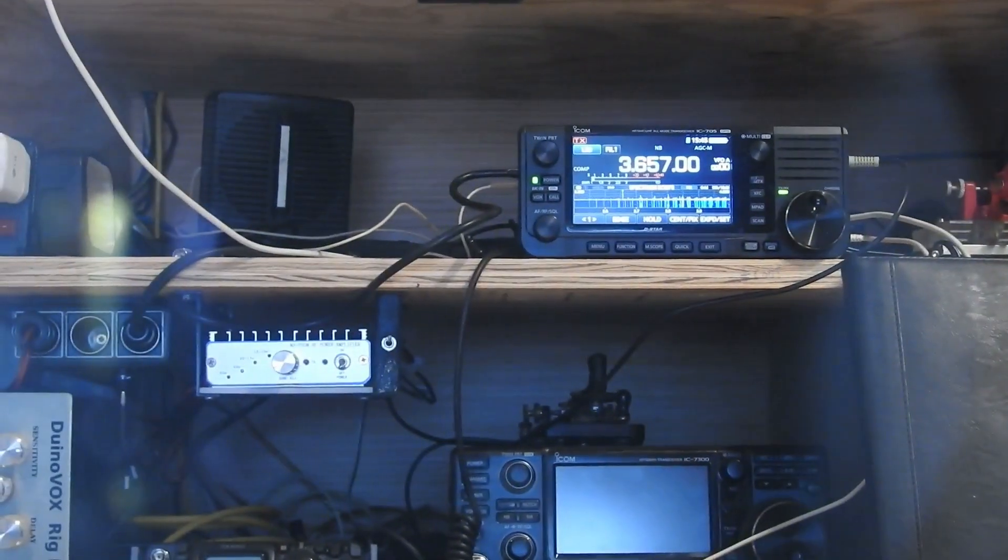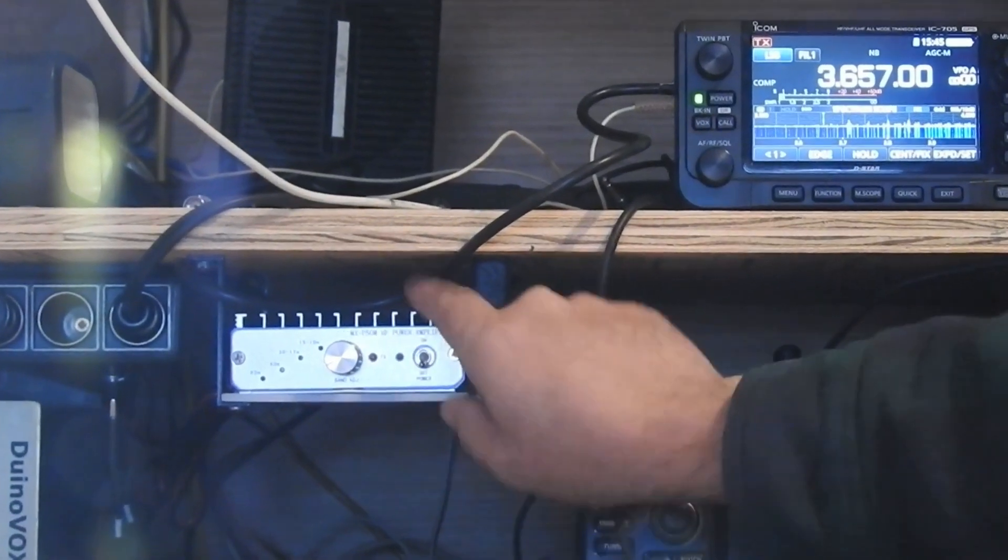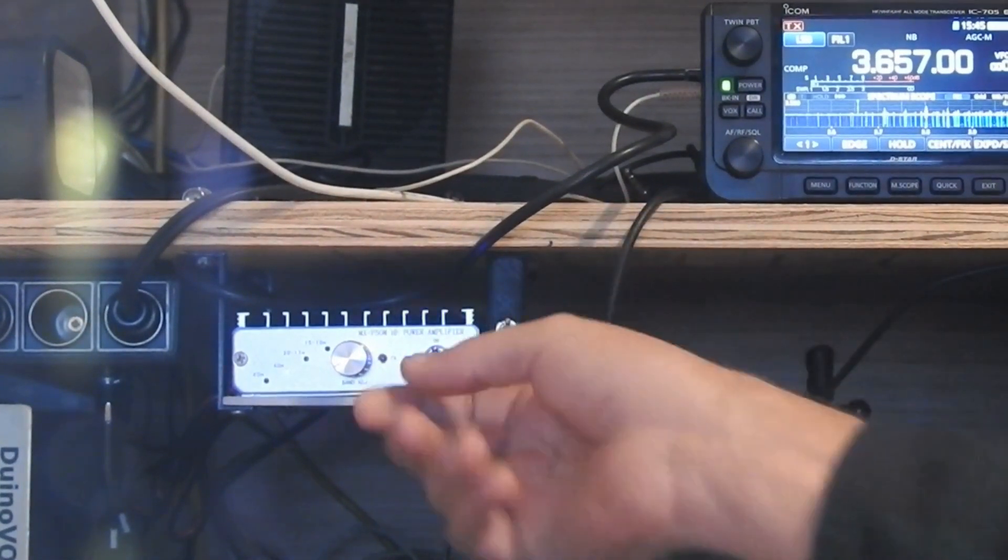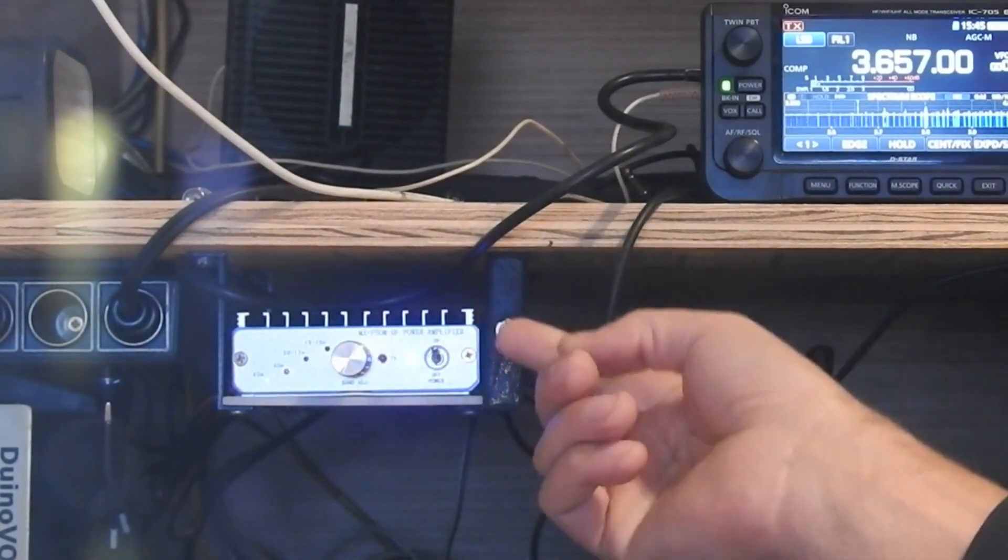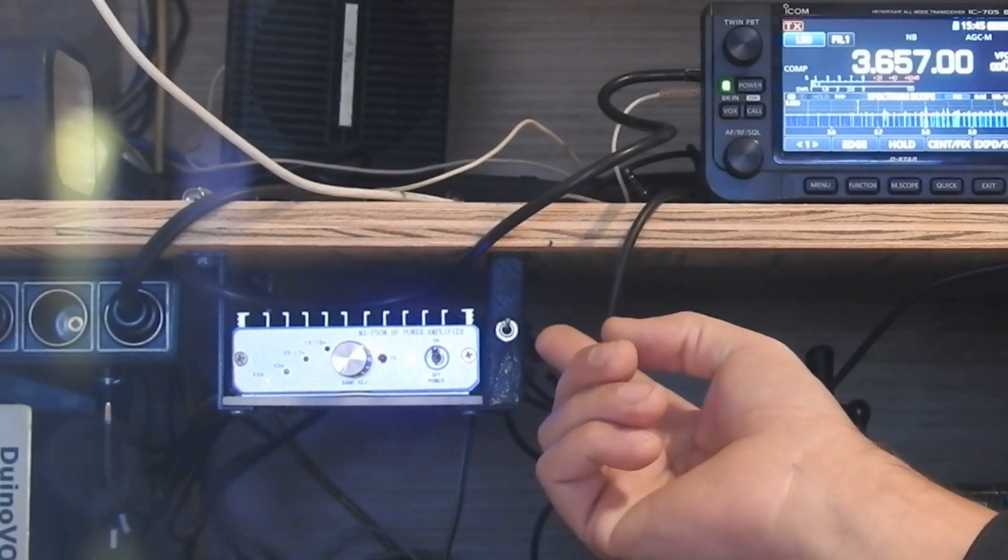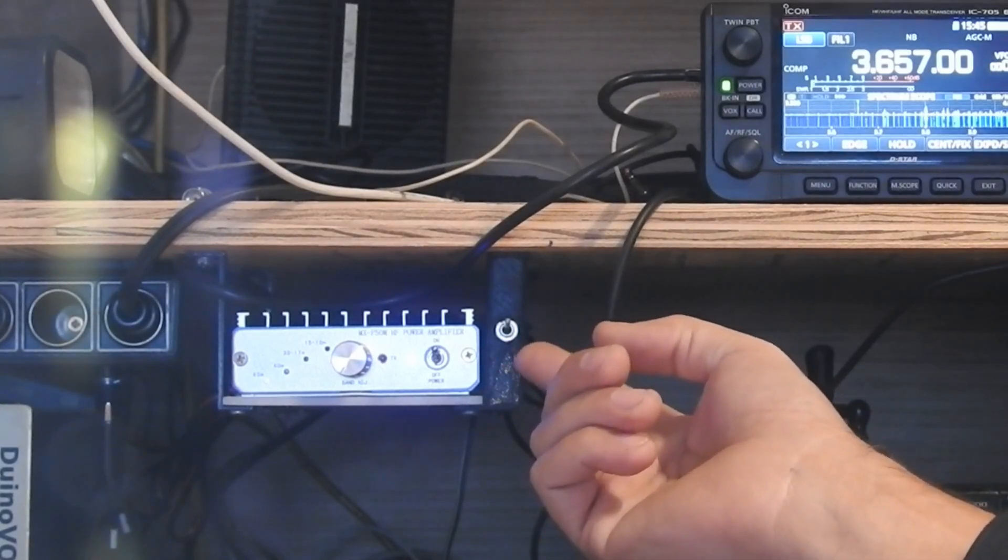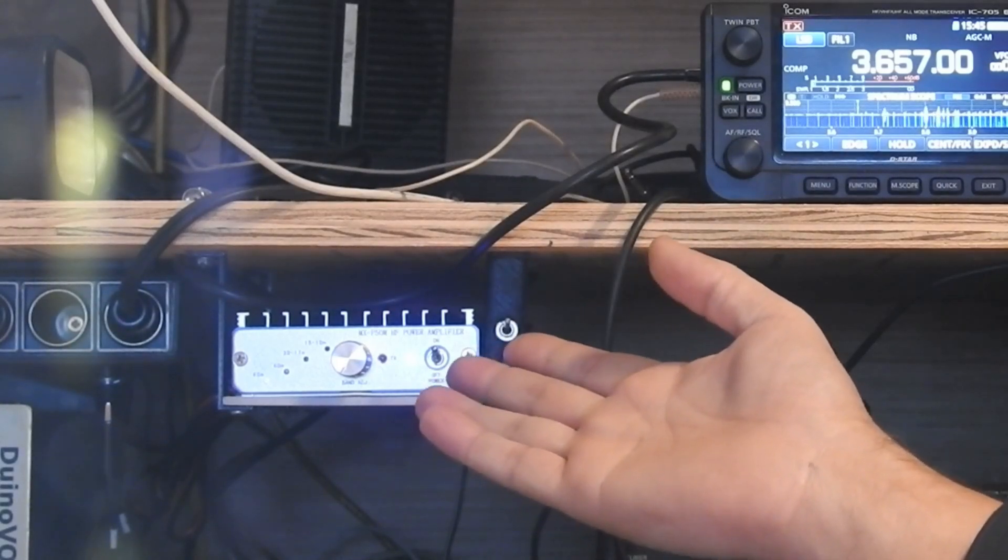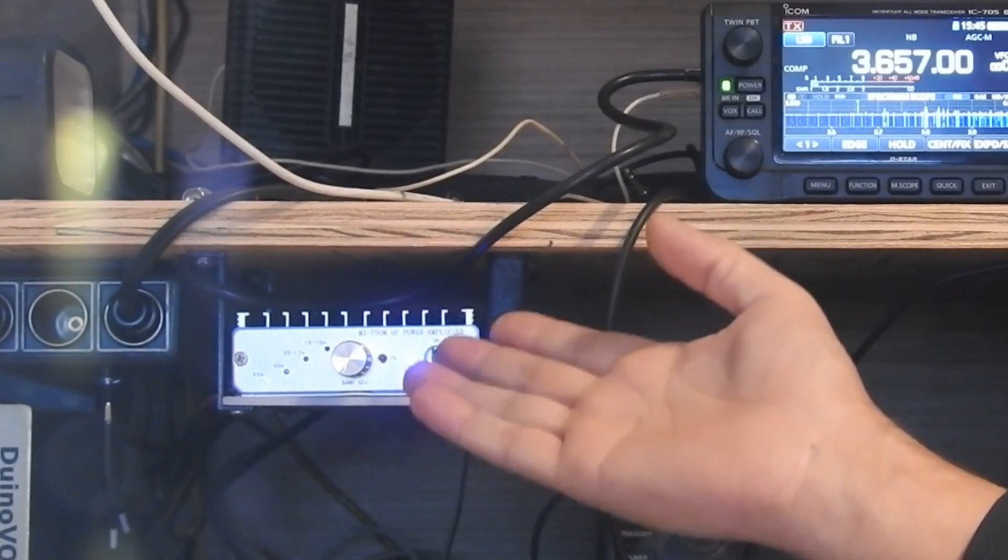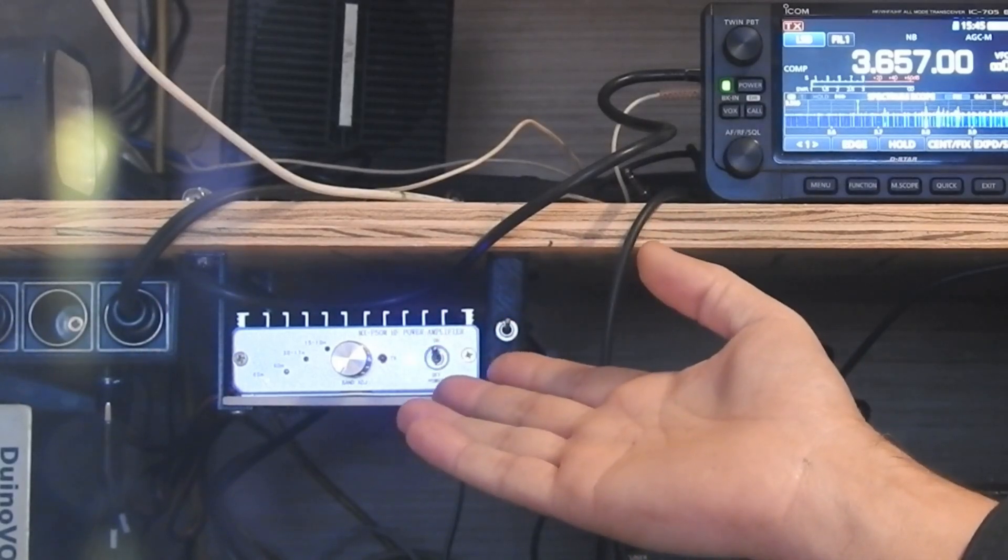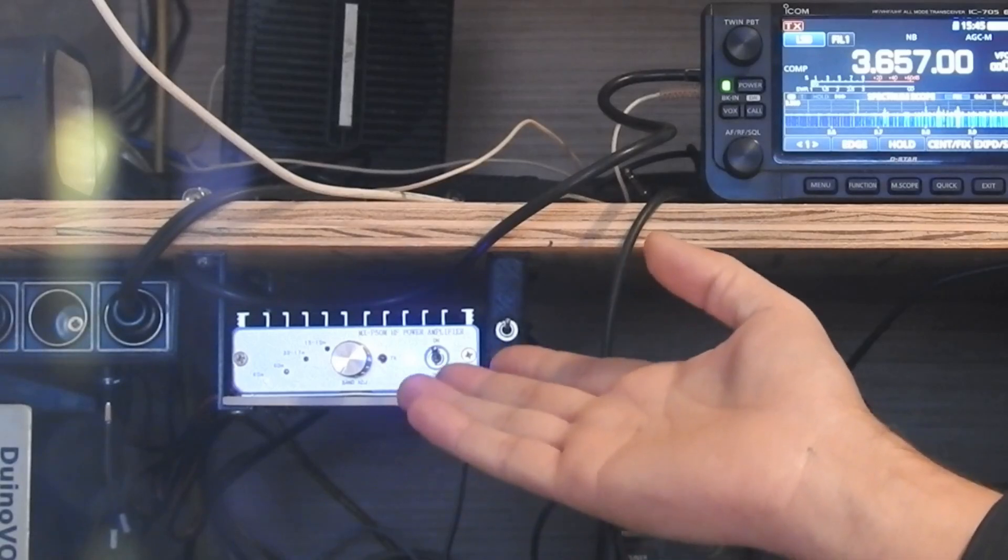So the MXP50 amplifier, fairly popular little amplifier, marketed really to the FT817, which it works fine with out of the box, has a problem with keying. It doesn't really have a keying circuit.